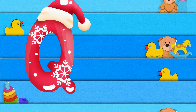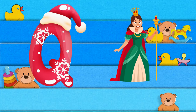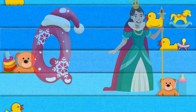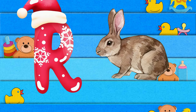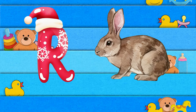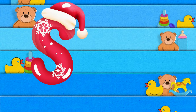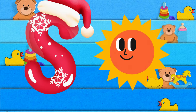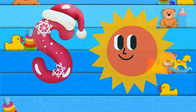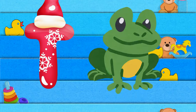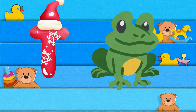Q is for queen, q-q-queen. R is for rabbit, r-r-rabbit. S is for sun, s-s-sun. T is for toad, t-t-toad.